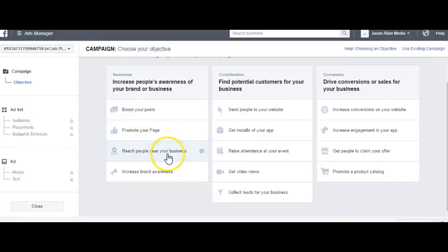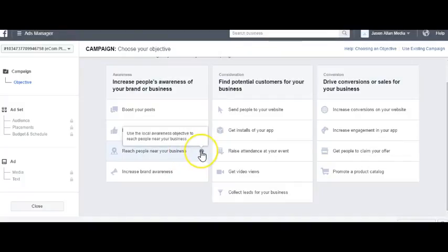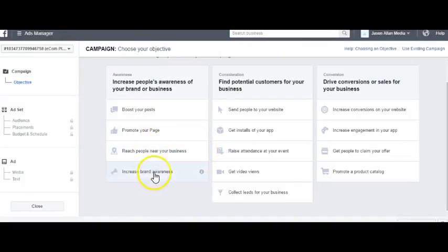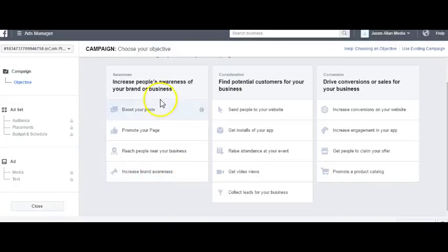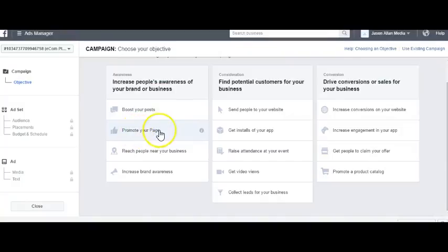Reach People Near Your Business is for local businesses that just want to reach people nearby. I've never used this objective or the Increase Brand Awareness objective. I've only used Boost Your Post and Promote Your Page, and these are the two you'll probably use the most as well.